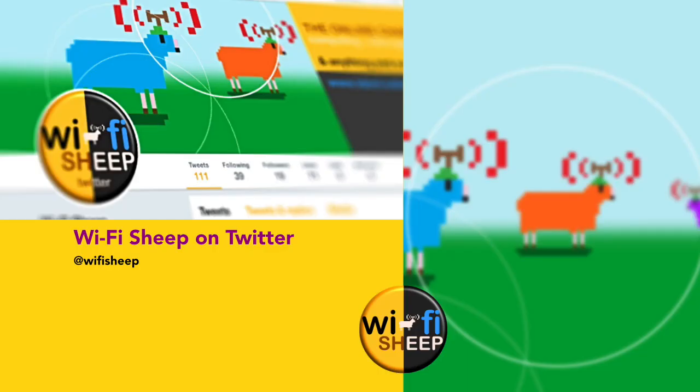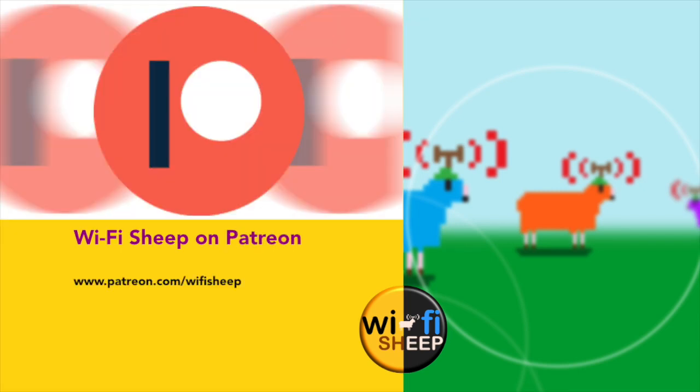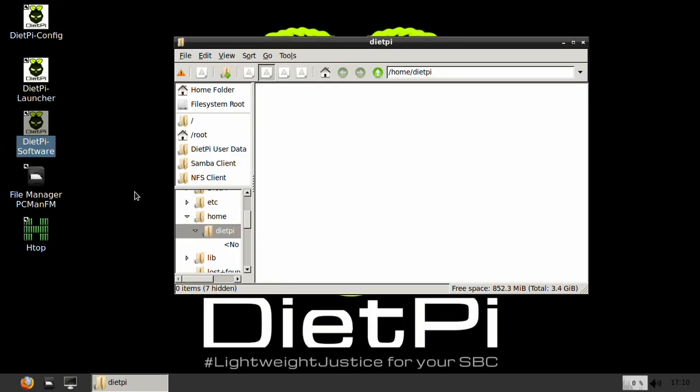If you haven't done already do go and check us out on Twitter it's at Wi-Fi Sheep on Twitter and you want to support the channel please do go and have a look at our Patreon that's patreon.com forward slash Wi-Fi Sheep as ever thank you so much for your company and I'll see you real soon right here in the channel until next time bye for now.